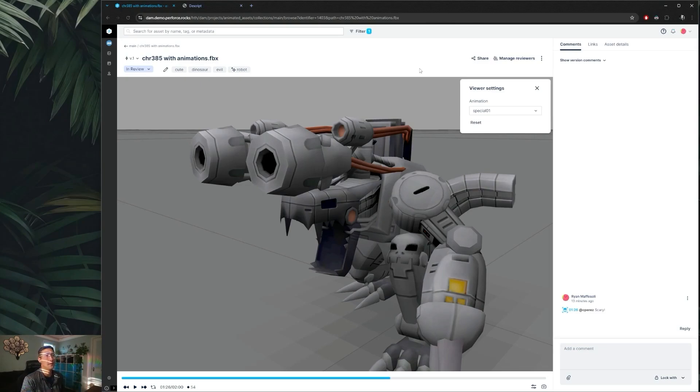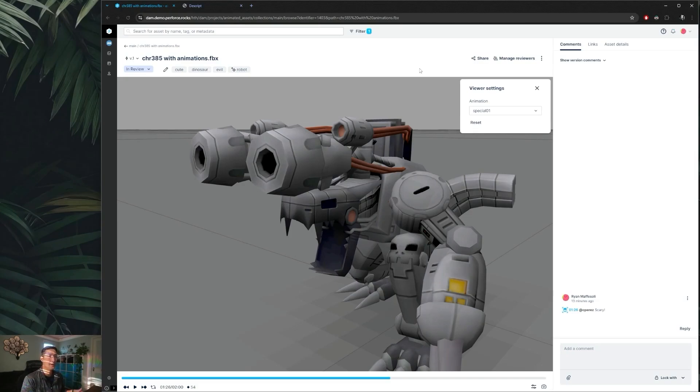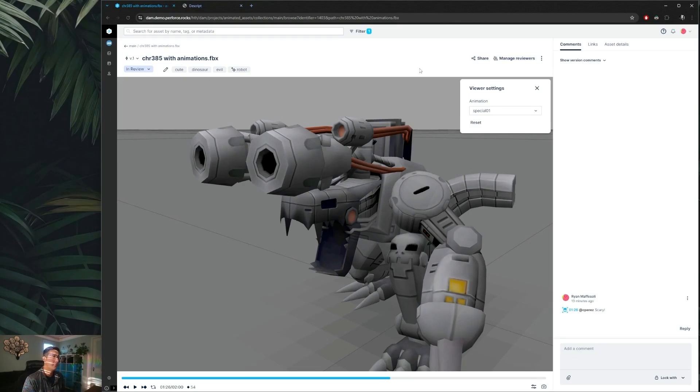Now each project has the ability to set up default reviewers for files, so once that's set up by your project admin or your company admin, anytime you switch from open to in review they'll automatically be notified.